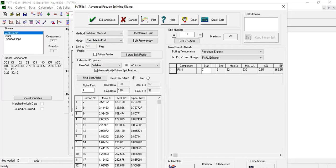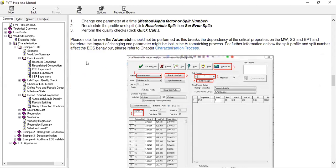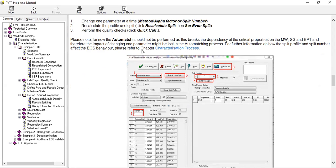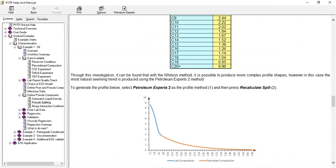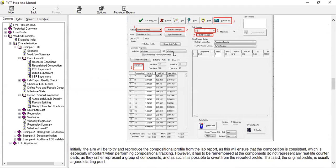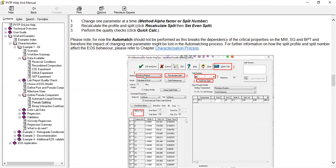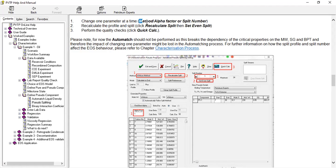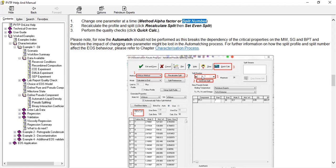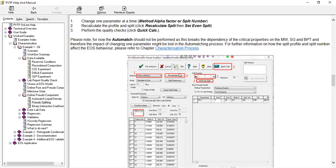Now we will go back to this one. Please note for now the automate should not be performed as this breaks the dependency of the critical properties on the molecular weight, specific gravity, and boiling point, and therefore the impact of changing one parameter might be lost in the automating process. For further information on how the split profile and split number affect the results, please refer to the chapter characterization process. Change one parameter at a time—change the method, or change the alpha factor, or split number. And then we need to recalculate the profile and split. We will recalculate split and then set even split, and then perform the quality checks, quick calculation.